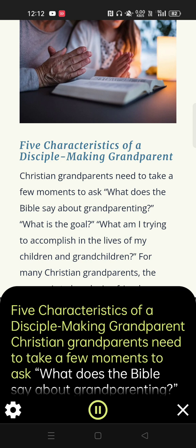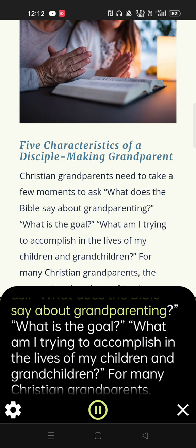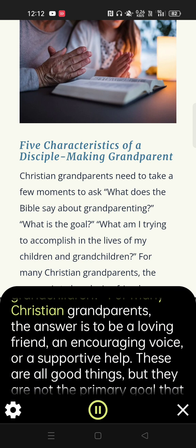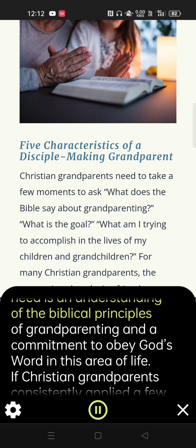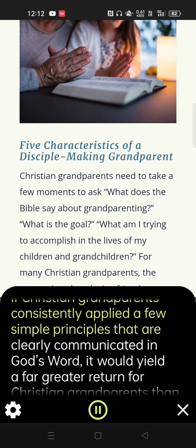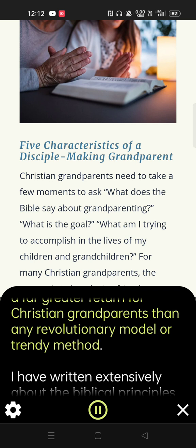Christian grandparents need to take a few moments to ask, what does the Bible say about grandparenting? What is the goal? What am I trying to accomplish in the lives of my children and grandchildren? For many Christian grandparents, the answer is to be a loving friend, an encouraging voice, or a supportive help. These are all good things, but they are not the primary goal that God provides in the Bible. What we desperately need is an understanding of the biblical principles of grandparenting and a commitment to obey God's word in this area of life. If Christian grandparents consistently applied a few simple principles that are clearly communicated in God's word, it would yield a far greater return than any revolutionary model or trendy method.